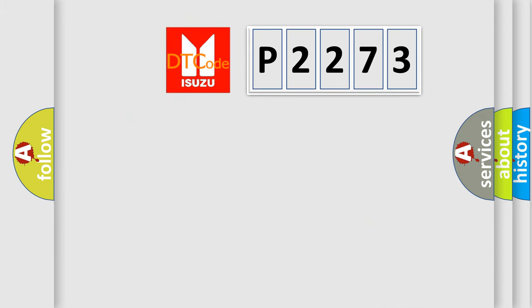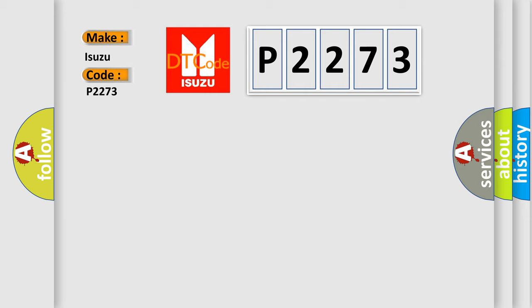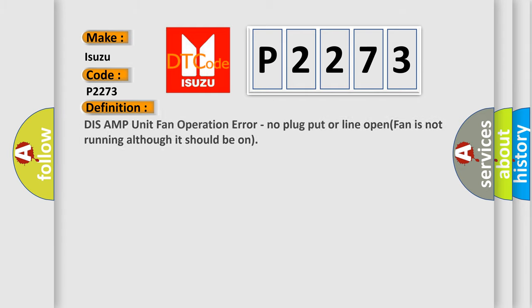So, what does the Diagnostic Trouble Code P2273 interpret specifically? For Isuzu car manufacturers, the basic definition is: